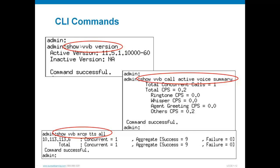Running show VVB version shows I'm on version 11.5. There's a command called show VVB call active voice summary — despite the long command name, the output is a summary listing concurrent calls and calls per second. It should also be noted that the virtualized voice browser supports whisper, agent greeting, and courtesy callback. There's no shorter or verbose version of this command to see call legs, but maybe that comes in the future.